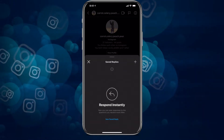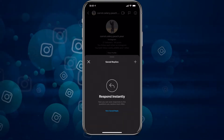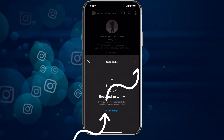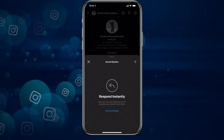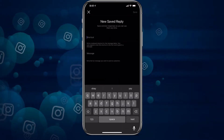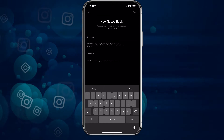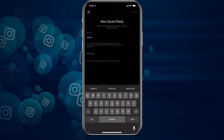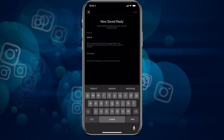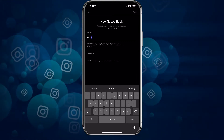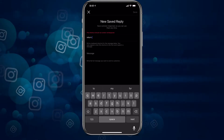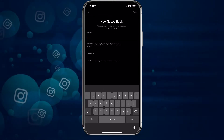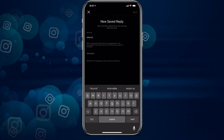In order to set up a new one, you can either press 'New Saved Reply' down the bottom in blue, or the plus button on the top right-hand side. The first thing it's going to ask you to do is give yourself a shortcut, because if you have quite a few of these, you want to make sure it's labeled correctly so that it really does save you time. I'm going to label this one 'returns' and now I'm going to type out the copy-paste message that I want to send to everybody.